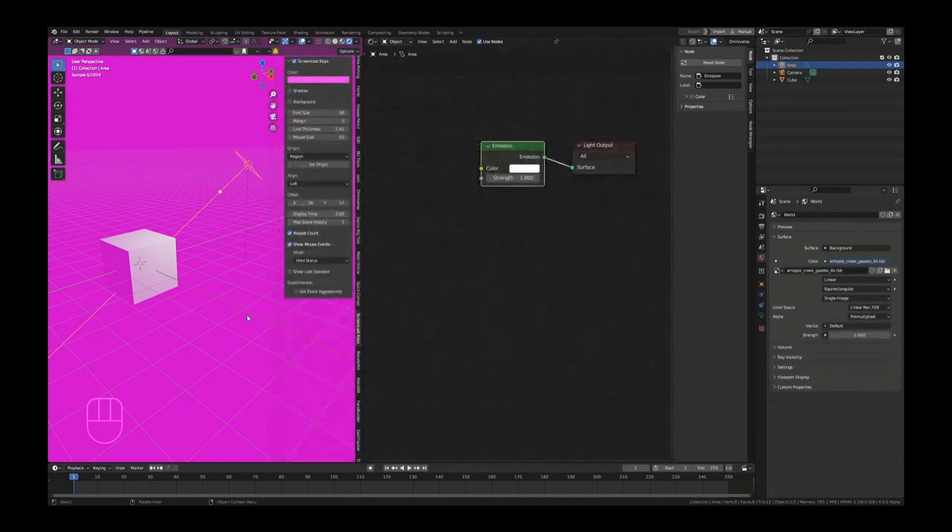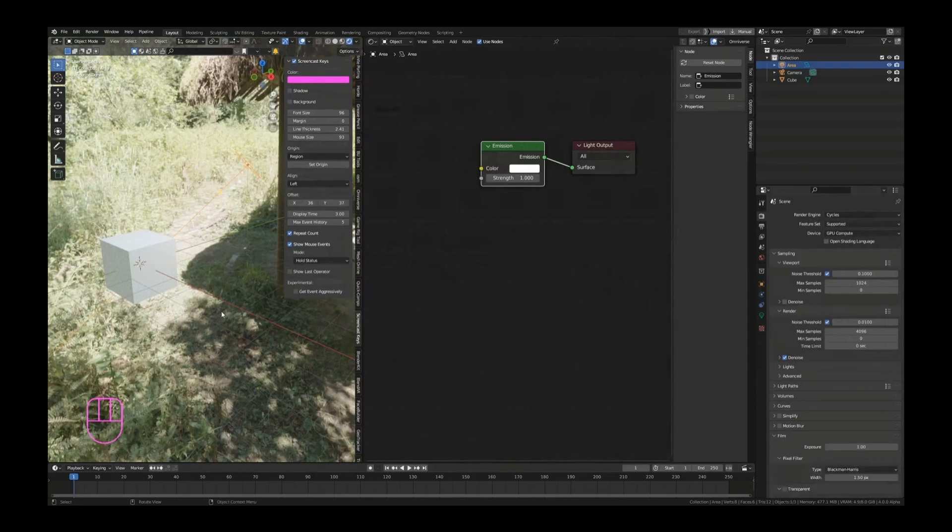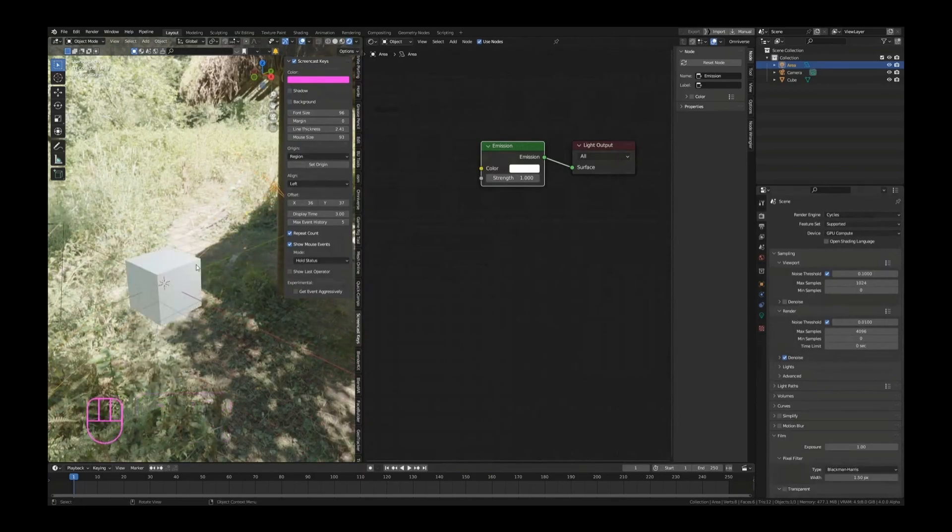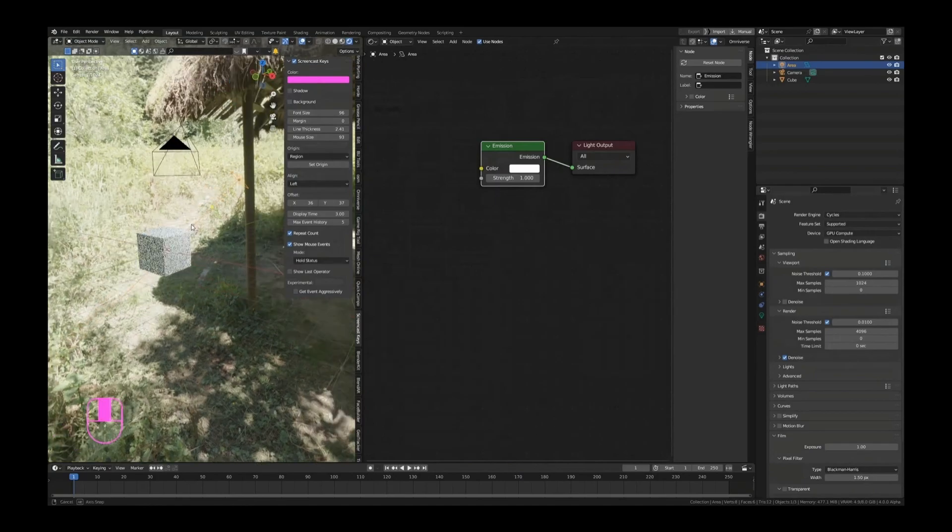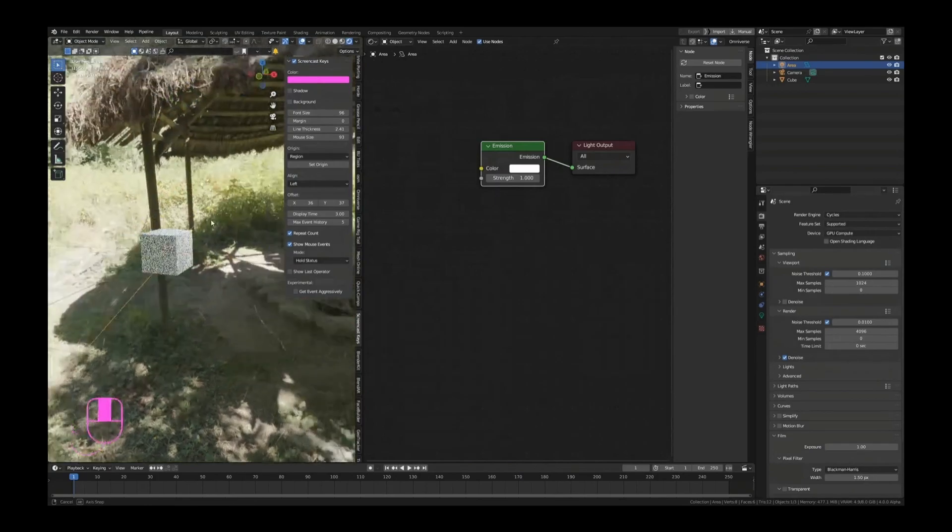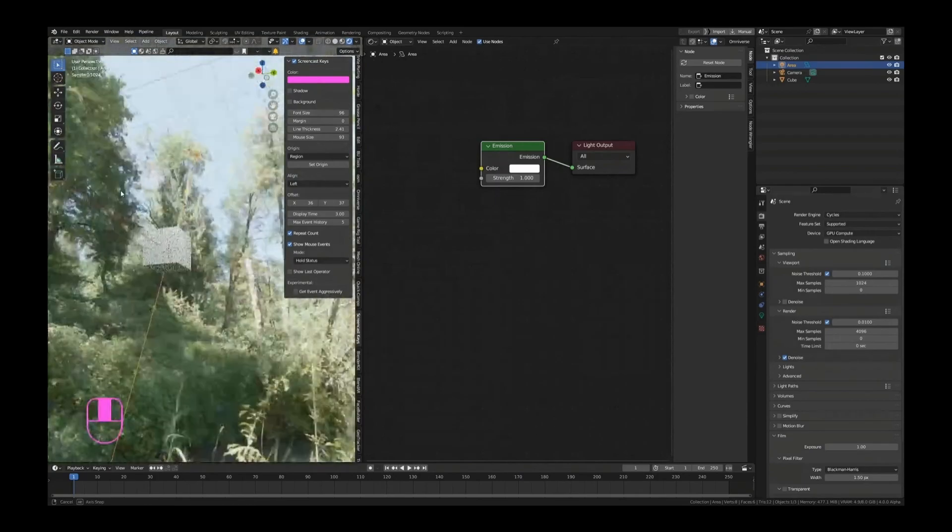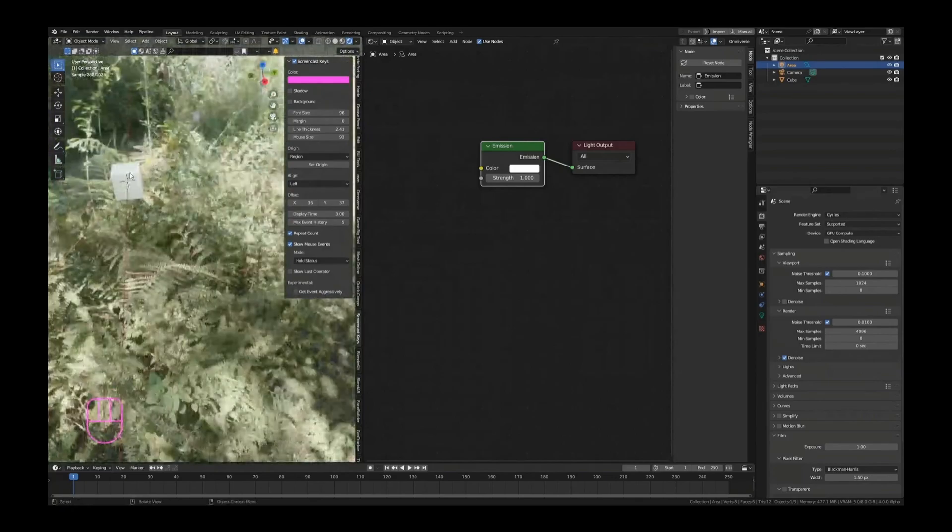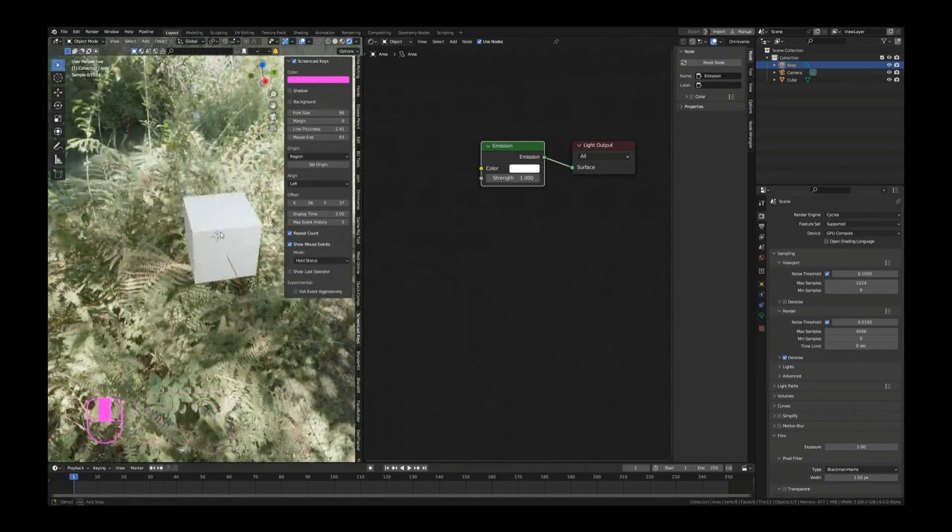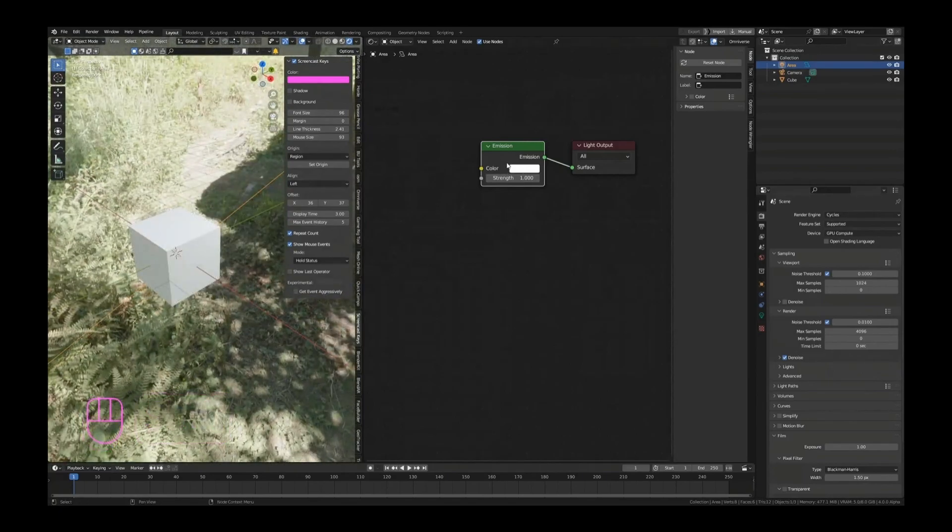Whipple Creek Gazebo - I keep coming back to that one, it's a very nice one. If you want something that has soft lights but also nice shadows and pretty much a lot of reflections going on, then I highly recommend using the Whipple Creek Gazebo. You can download that from I think it is HDRI Haven or now called Poly Haven.